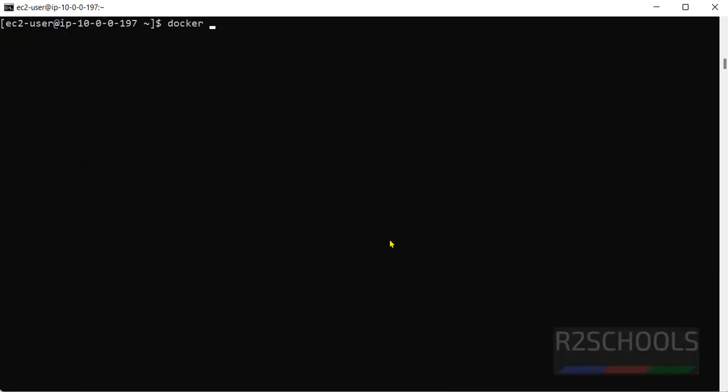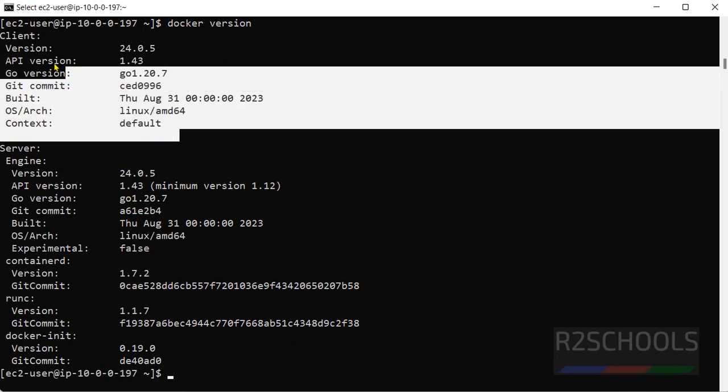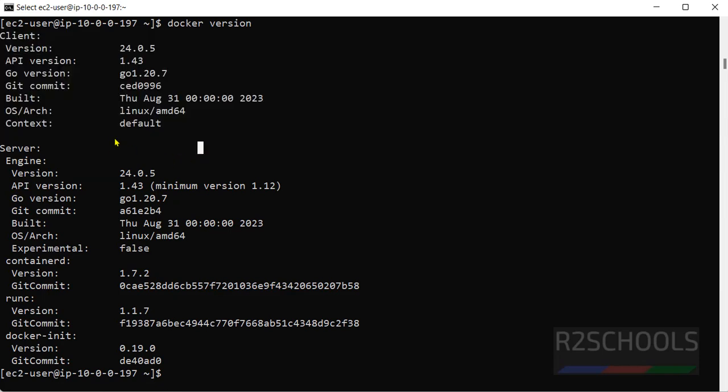Now run docker version. See, we got different output. Before, we haven't received this much output. We received only up to here. Okay, now we got entire output.